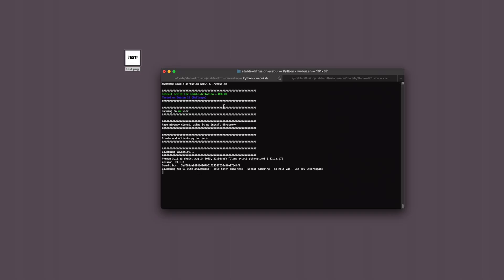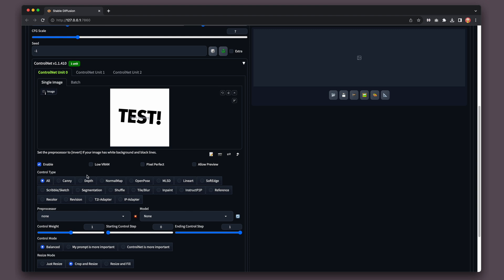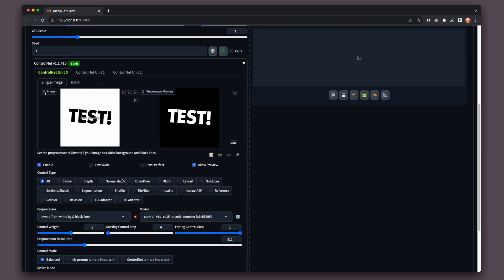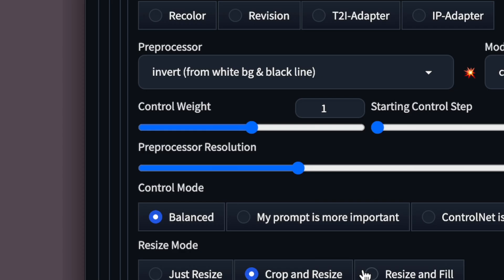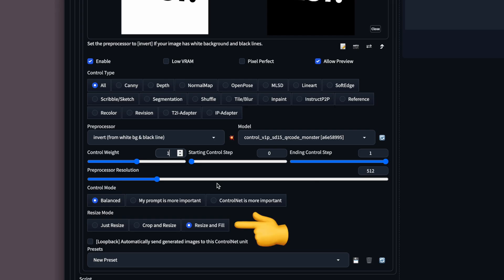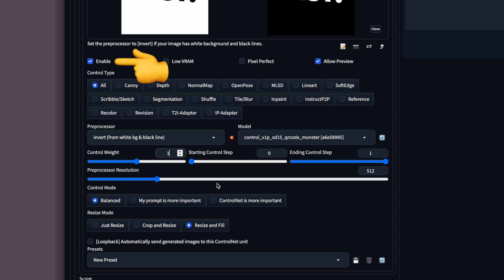Then you upload the image in the Web UI under the ControlNet tab and make sure to select the model you have installed. I use the QR code monster model, downloaded via the guide linked in the description. What's important is to set a good weight — usually 1 is a good start. If you go higher, like 1.2 or 1.5, the cookie cutter image will be more powerful and visible, but you want to strike a balance so you can see what the image is of and not only the cookie cutter shape. I usually set resize and fill, control mode balanced, and make sure to check Enable.